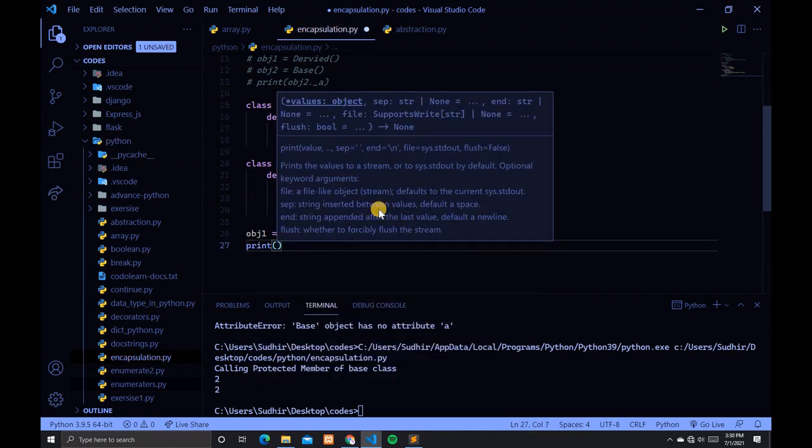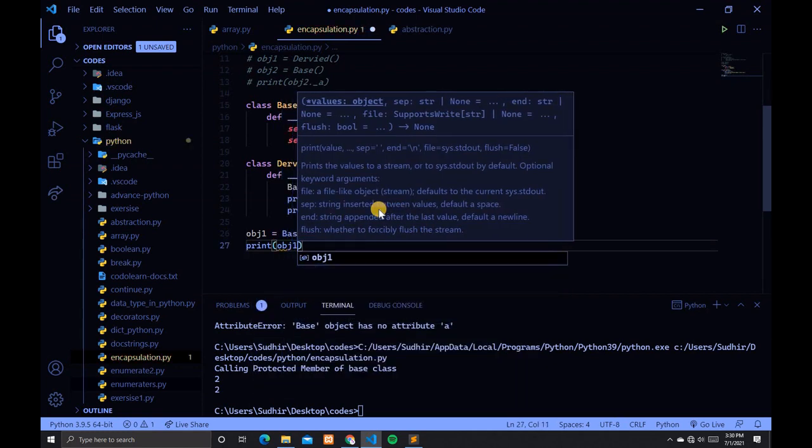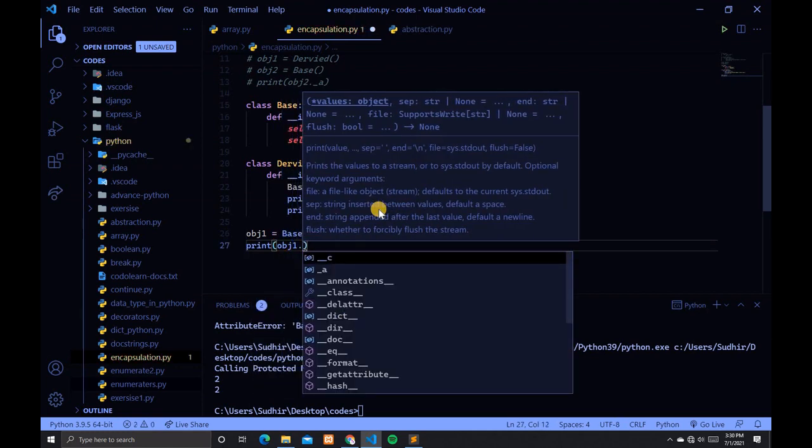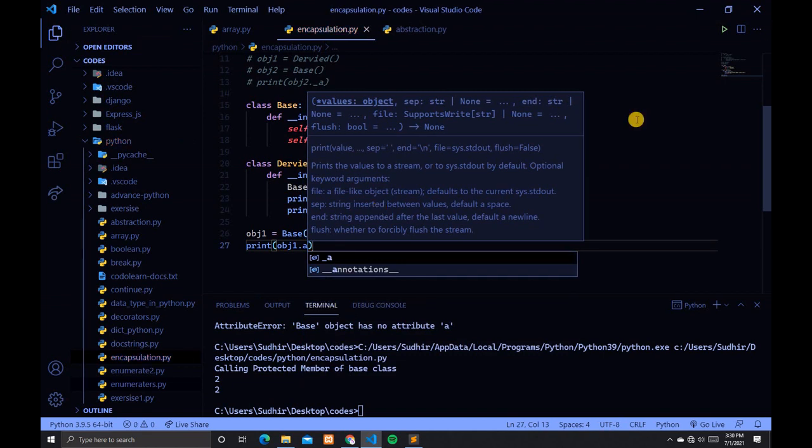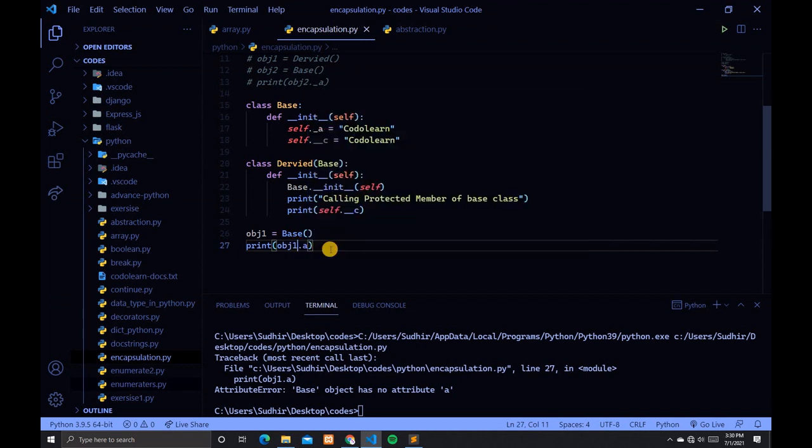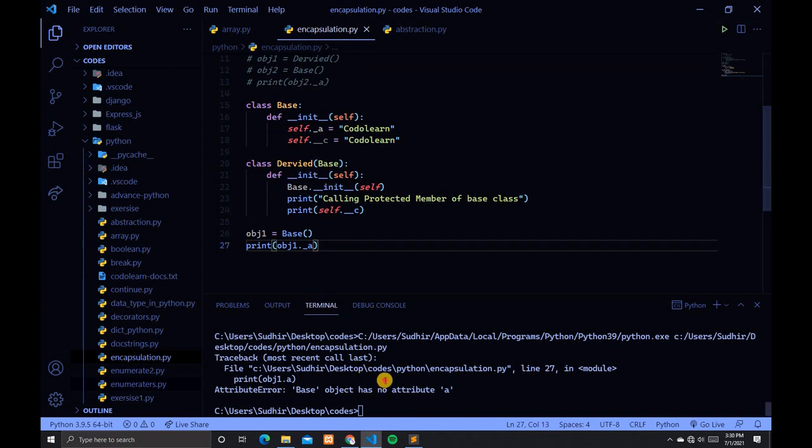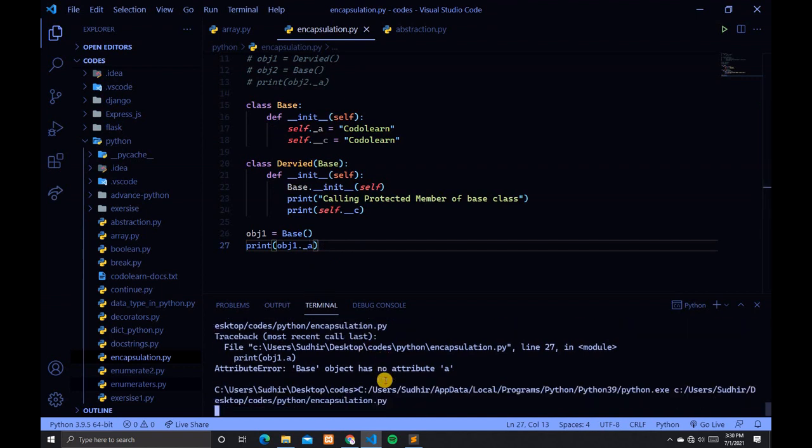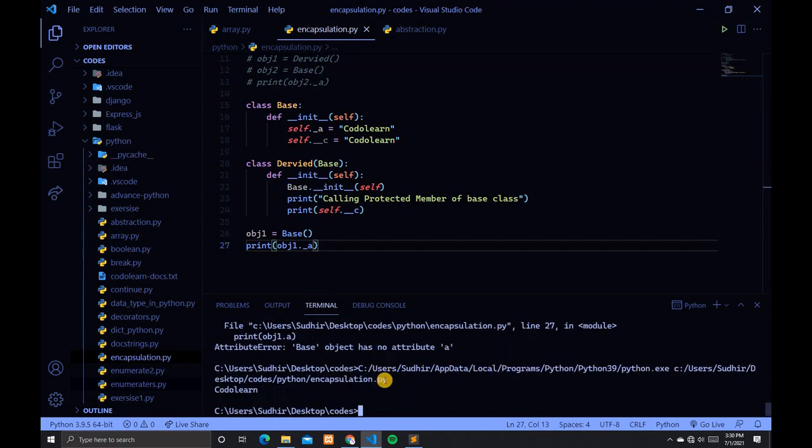Control+S to save and run the file. There is an error, so we have to type underscore correctly. After fixing, you can see "codelearn" is printed.